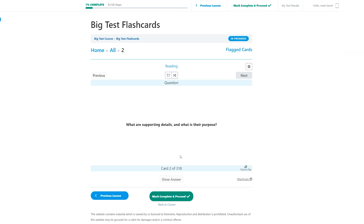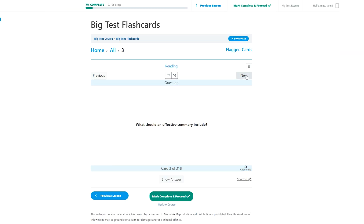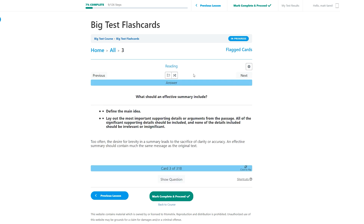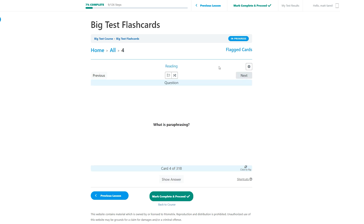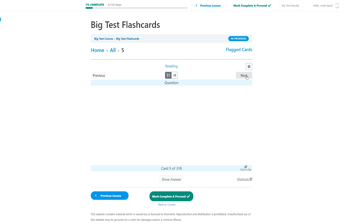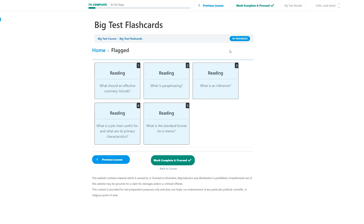A great way to study is by using flashcards. An even better way to study is by using flashcards that you don't have to lug around with you. And your course just happens to have lug-free flashcards included. Flashcards are great for breaking up the content into smaller pieces and really narrowing down what you don't know. Plus, you can flag any cards that you struggled with so you don't have to dig through the whole stack to find them again. Don't forget that you can mark the flashcard section complete to get that sweet 100%.